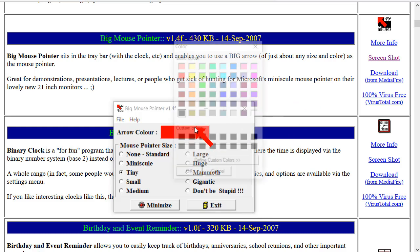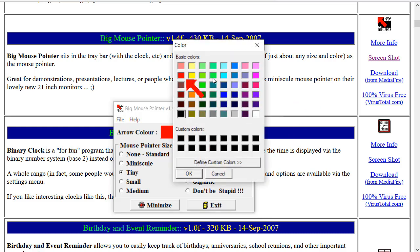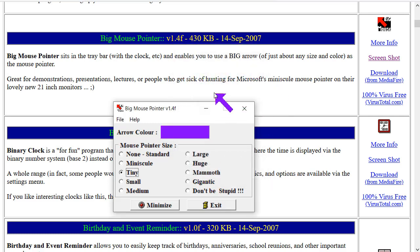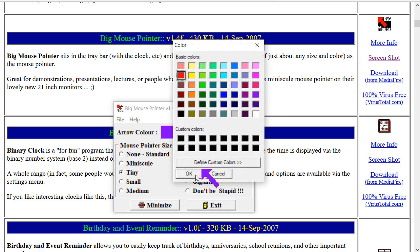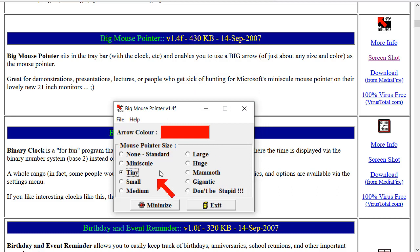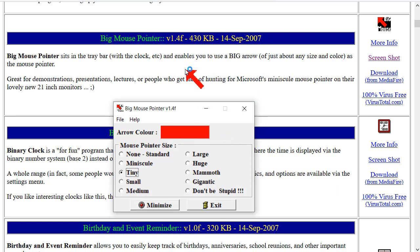You can also change the color if you want to, whatever you like. I tend to like red, but you can change the size and the color. And this mouse pointer, the little red arrow there, is actually an irregular-shaped Windows frame.